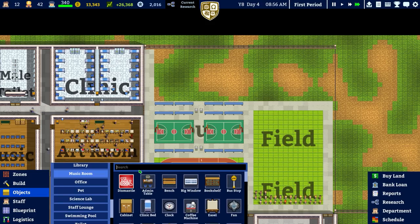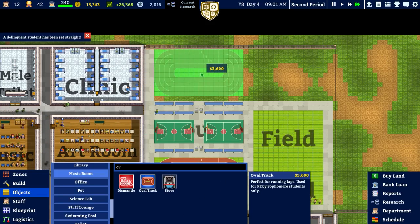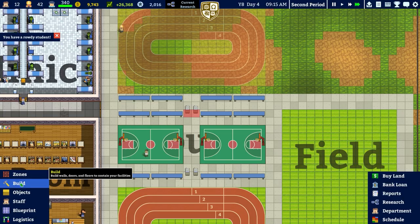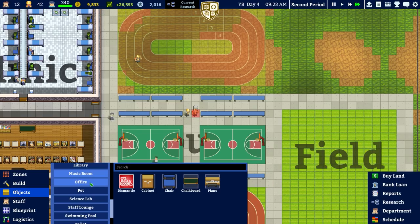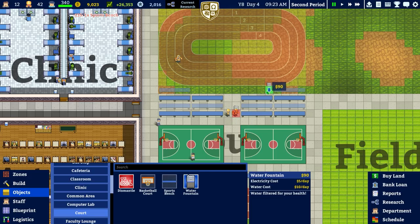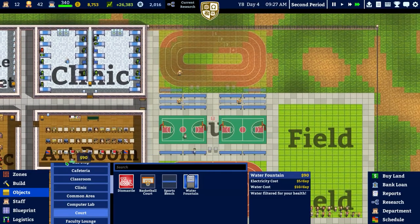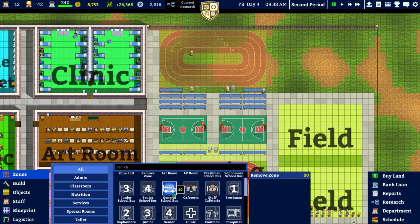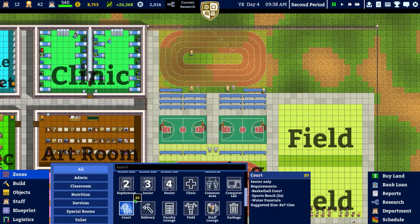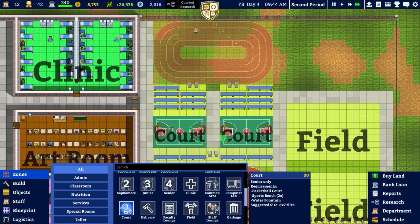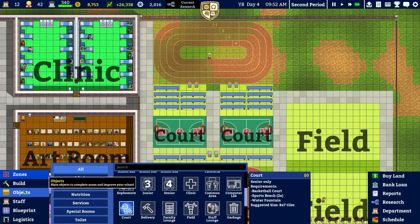Going over to objects to put in the running track - it's actually called an oval track. I'll place it up the top here and remove these water fountains, selling those. Then back to objects for the cart - placing another couple of benches and a water fountain. Going back to zones to remove the cart zone and put in two carts, nicely separated.